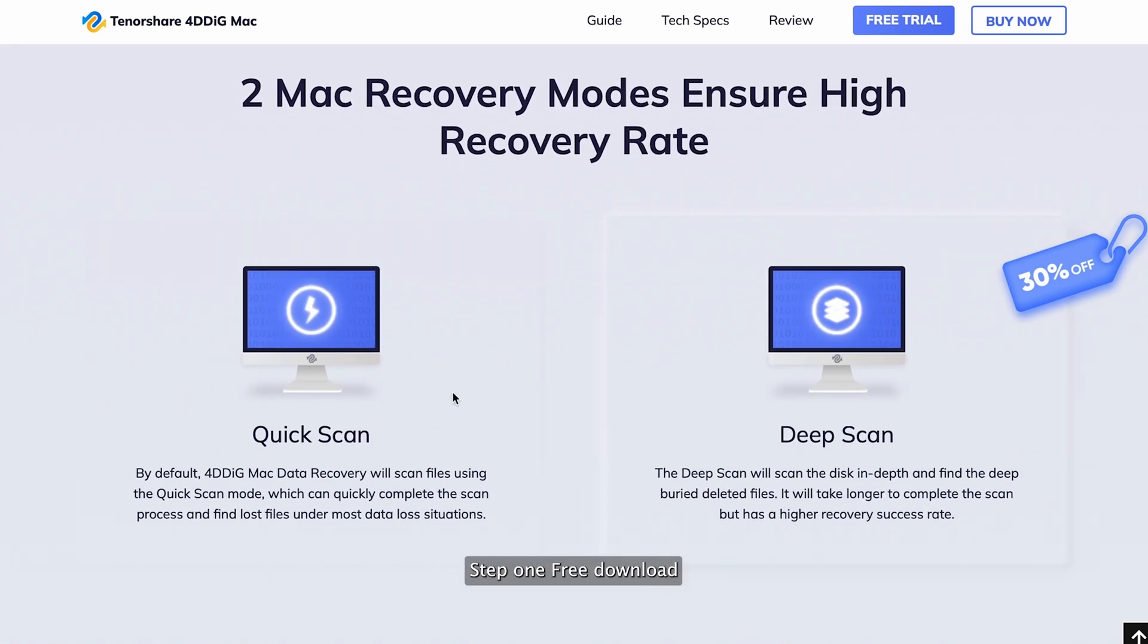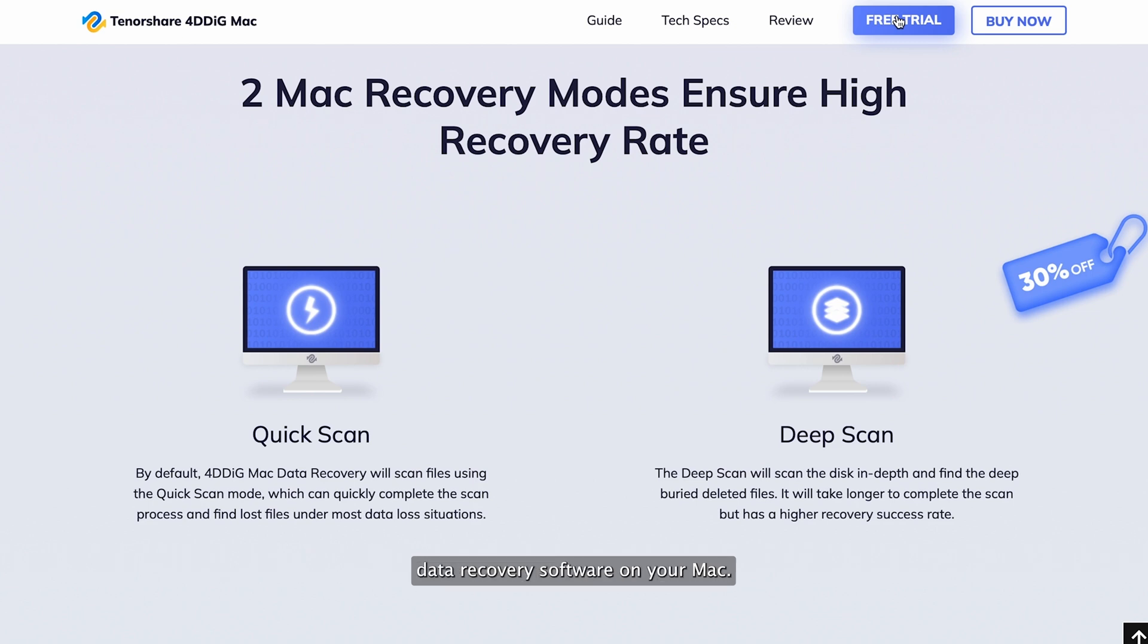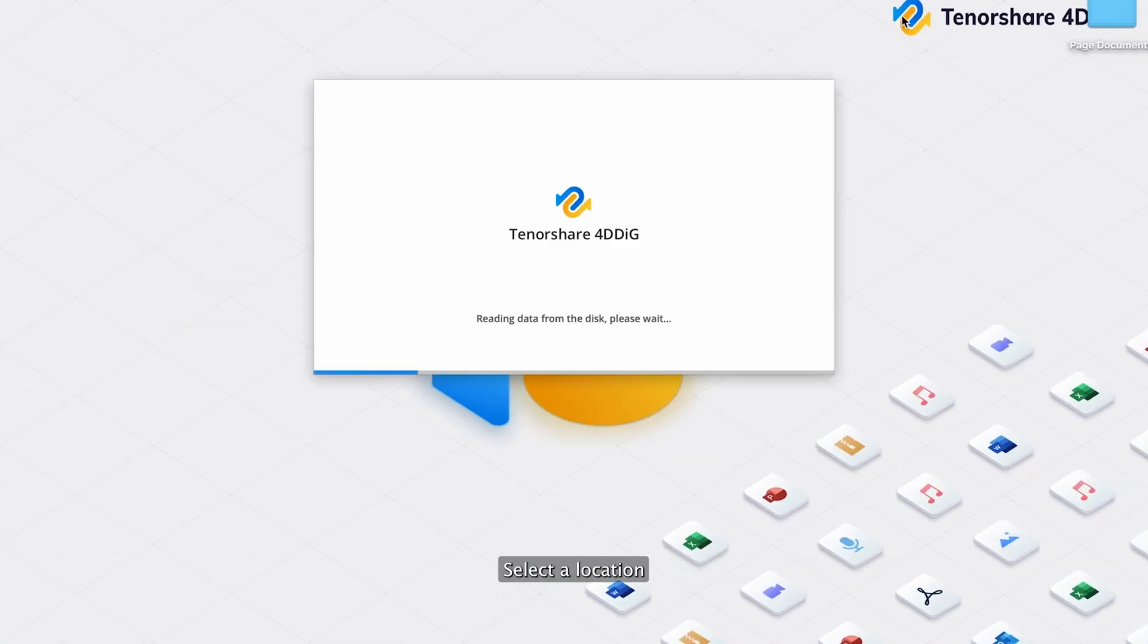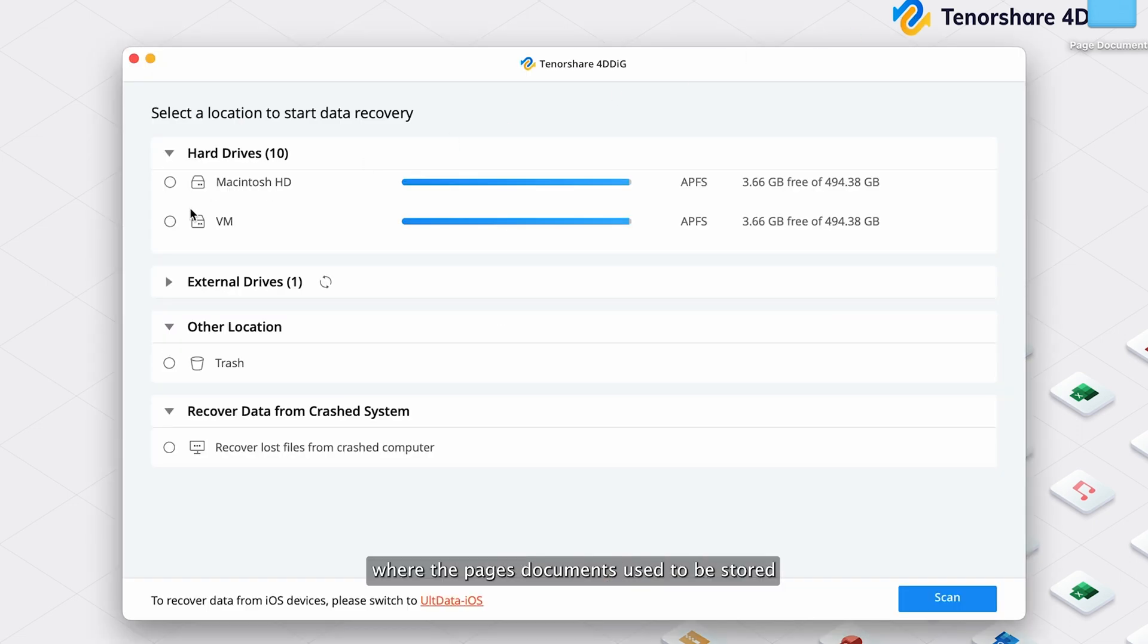Step 1: Free download Tenorshare 4DDiG Mac data recovery software on your Mac, then run it. After that, select a location where the pages documents used to be stored, and click on Scan.